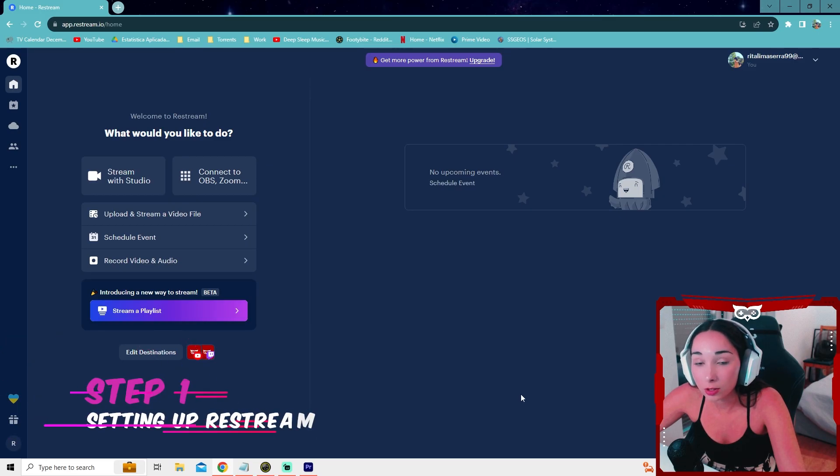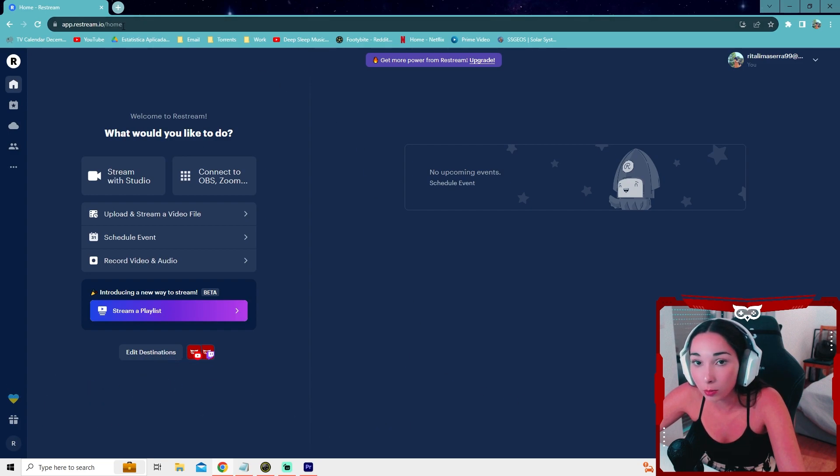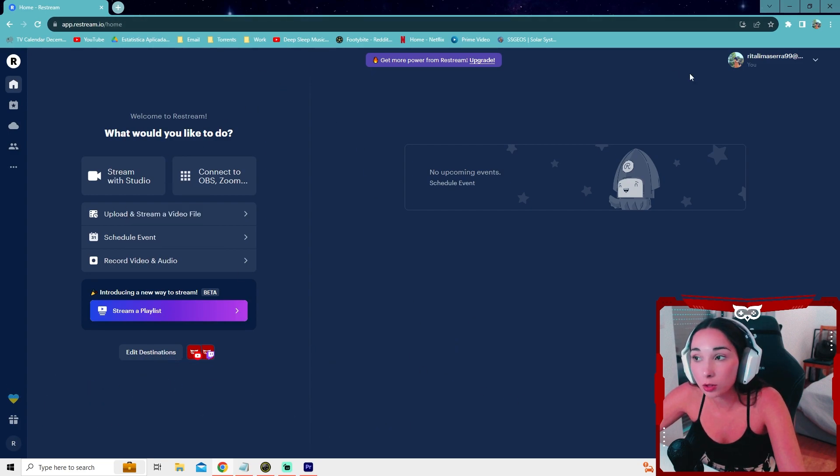Okay, so the first thing you need to do is open up the Restream website. The link will be in the description below. So after you create your free account, you're going to be presented with this home screen.